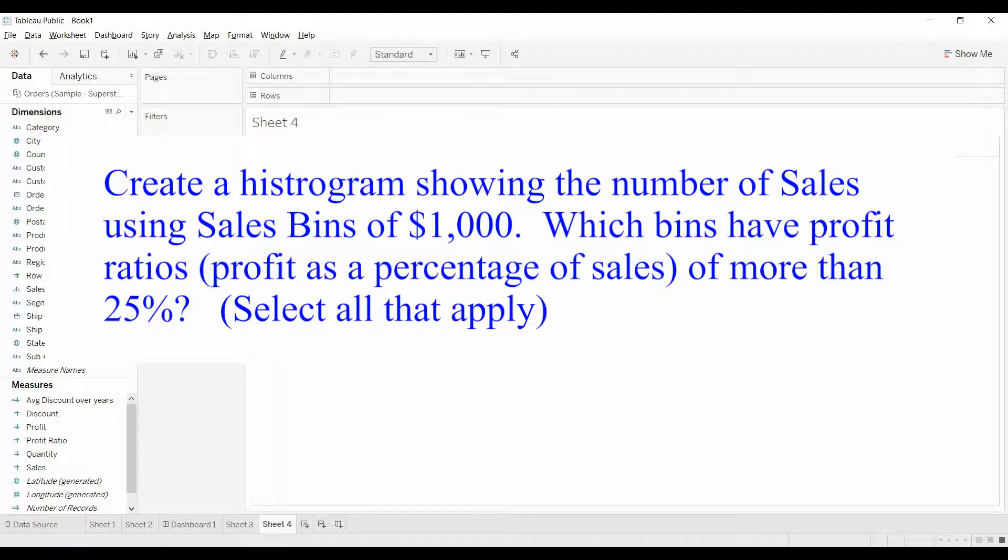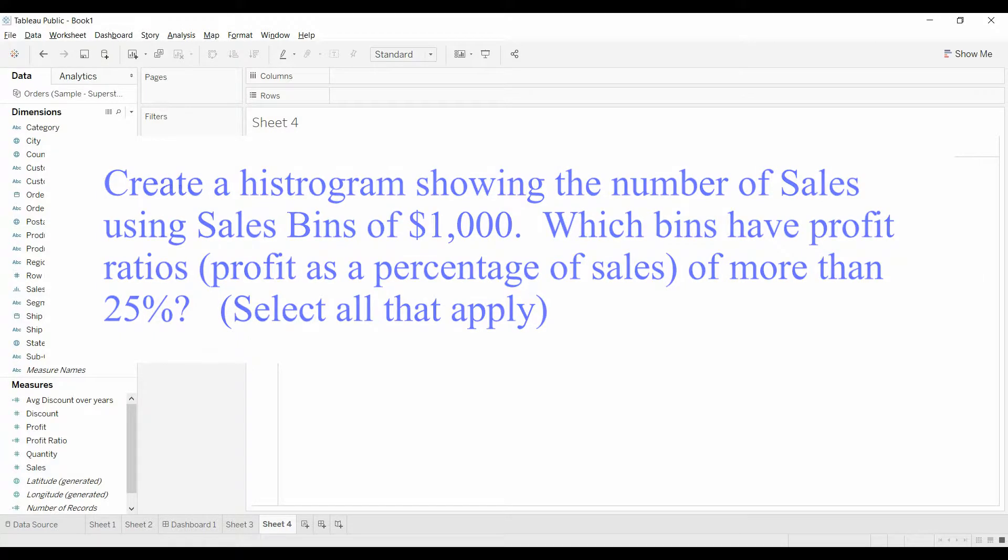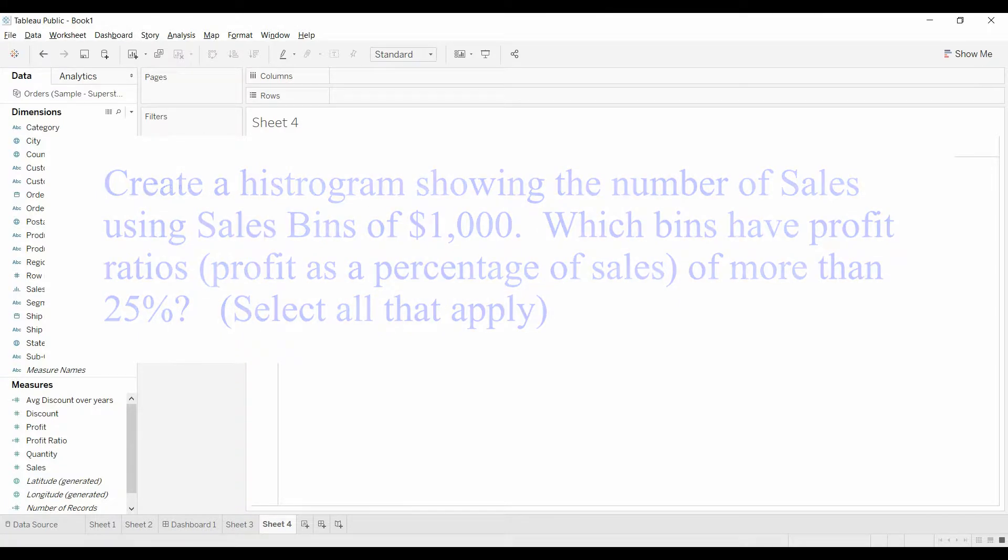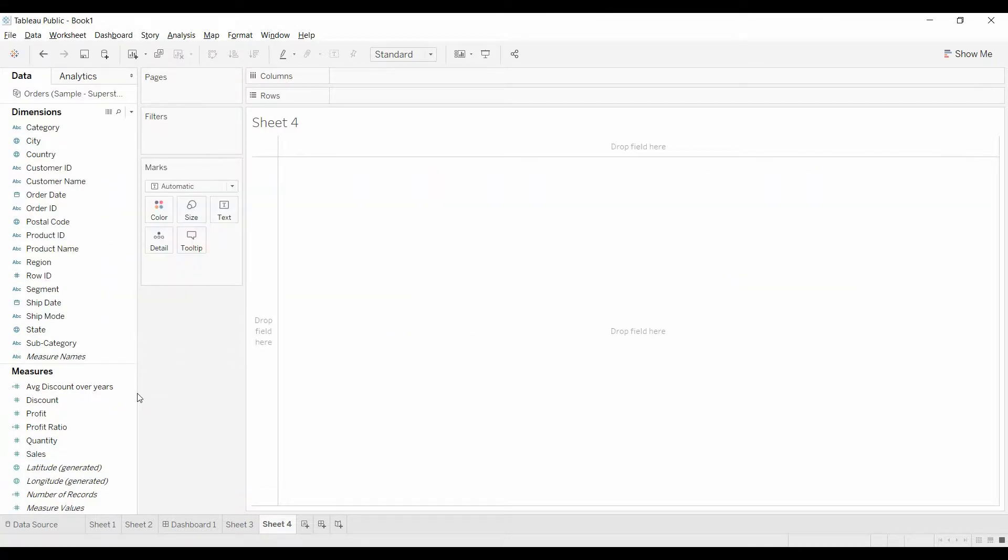The question: create a histogram showing the number of sales using sales bins of a thousand dollars. Which bins have profit ratios, profit as a percentage of sales, of more than 25%?